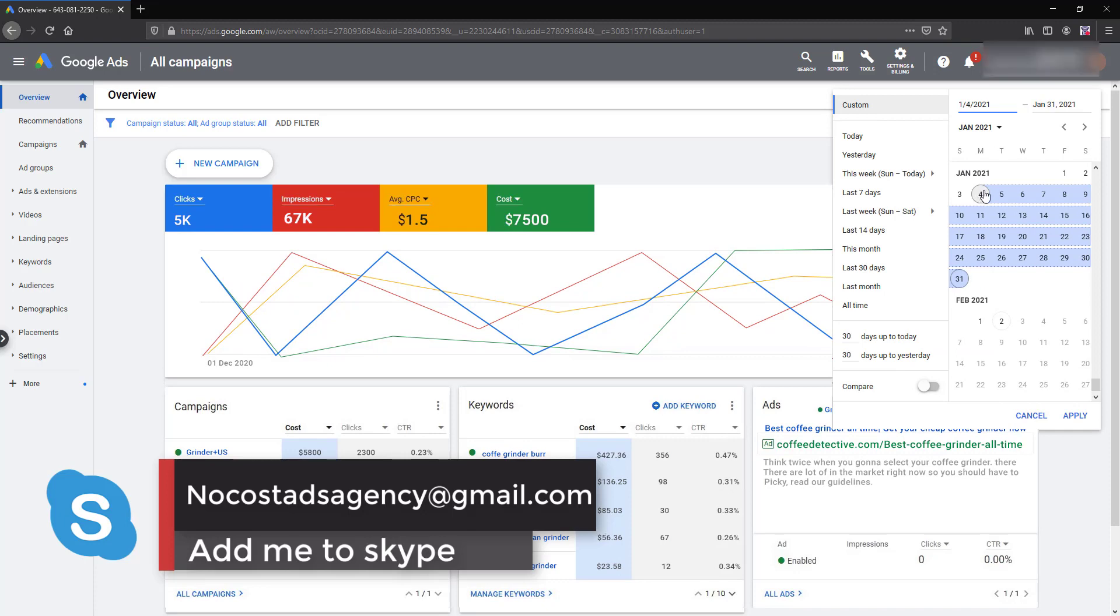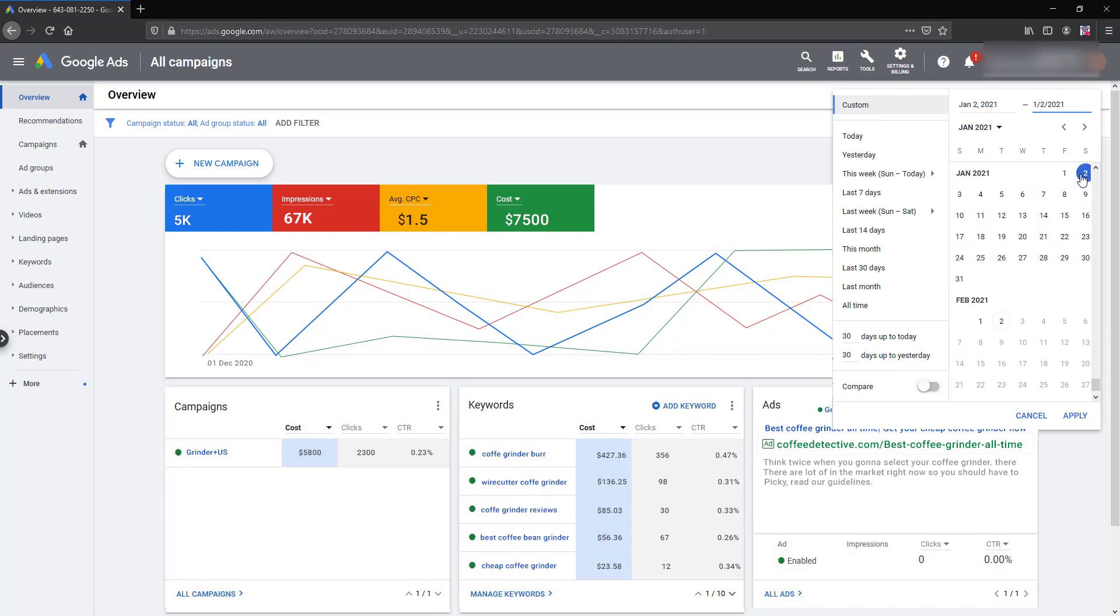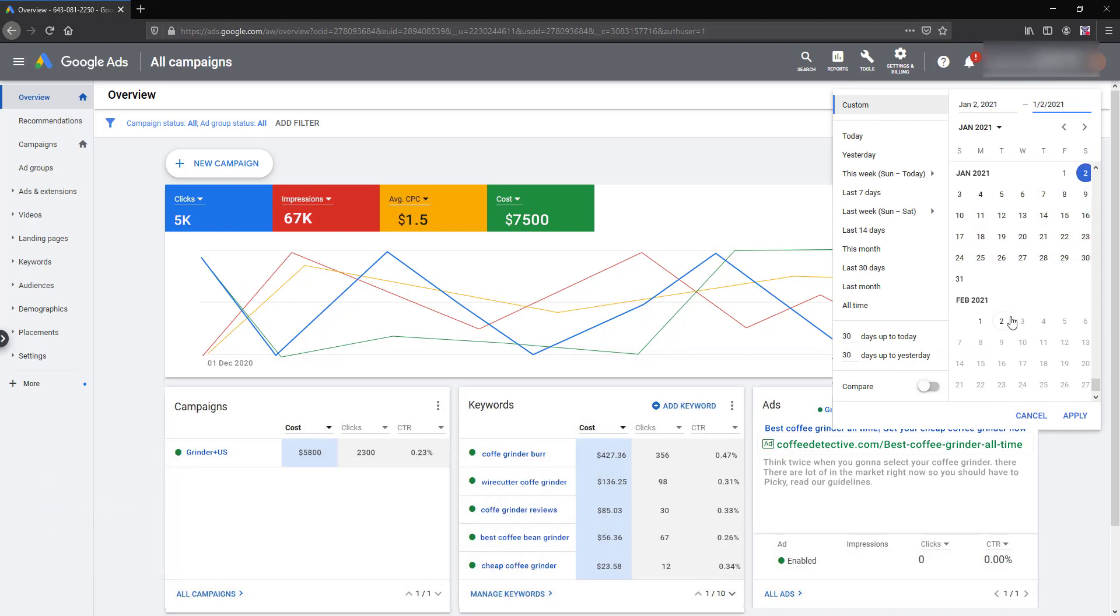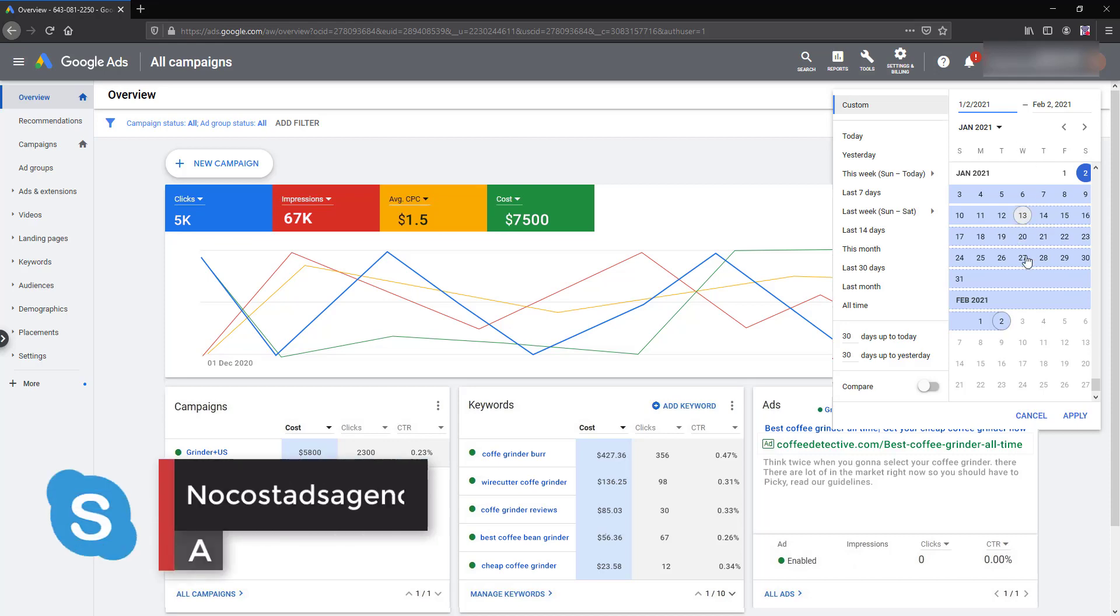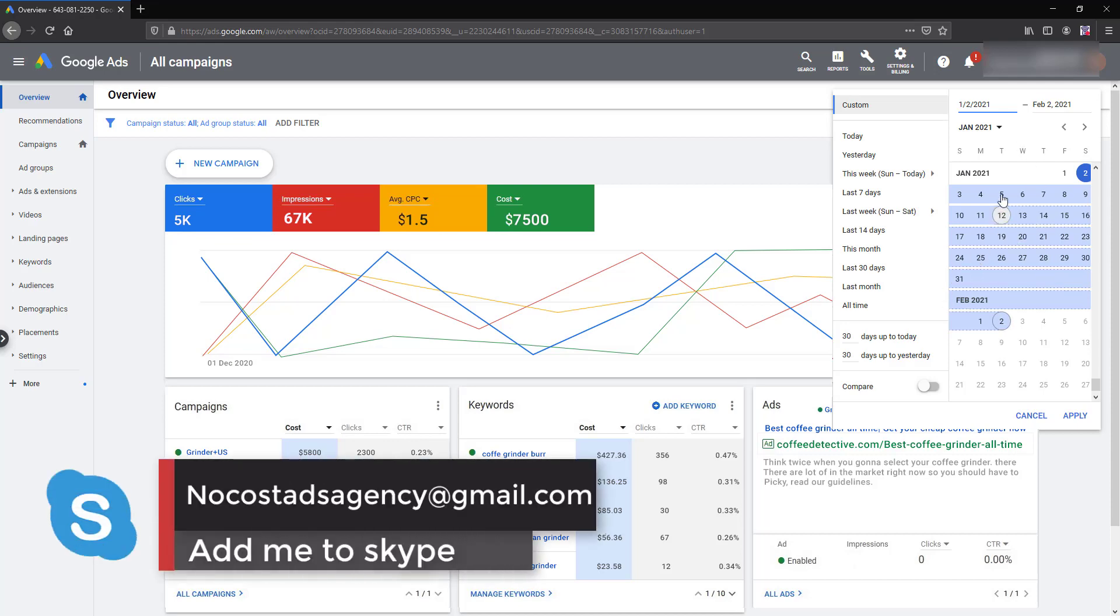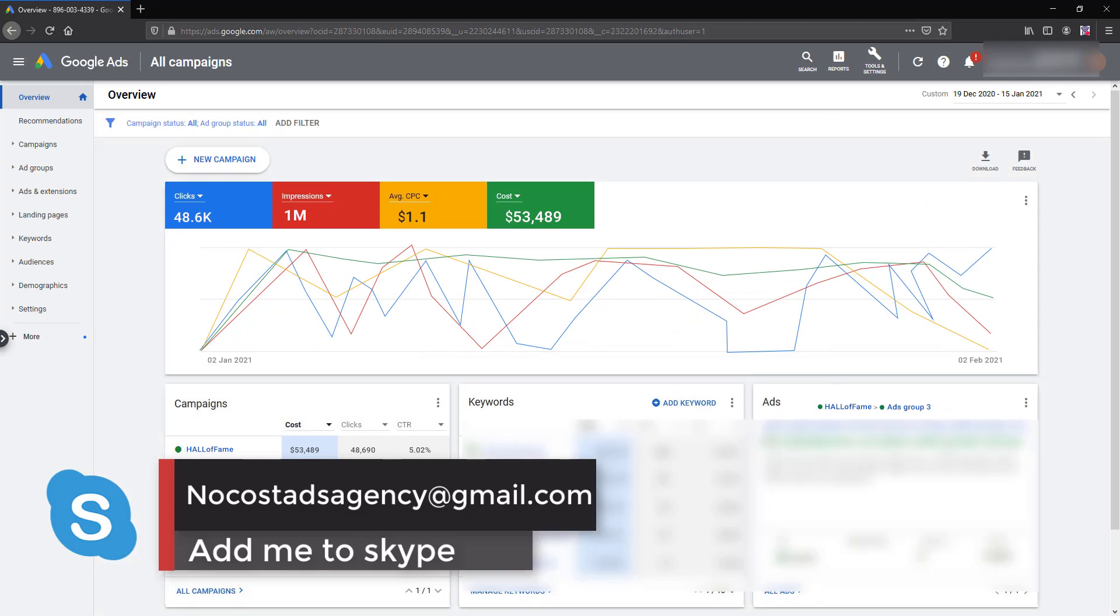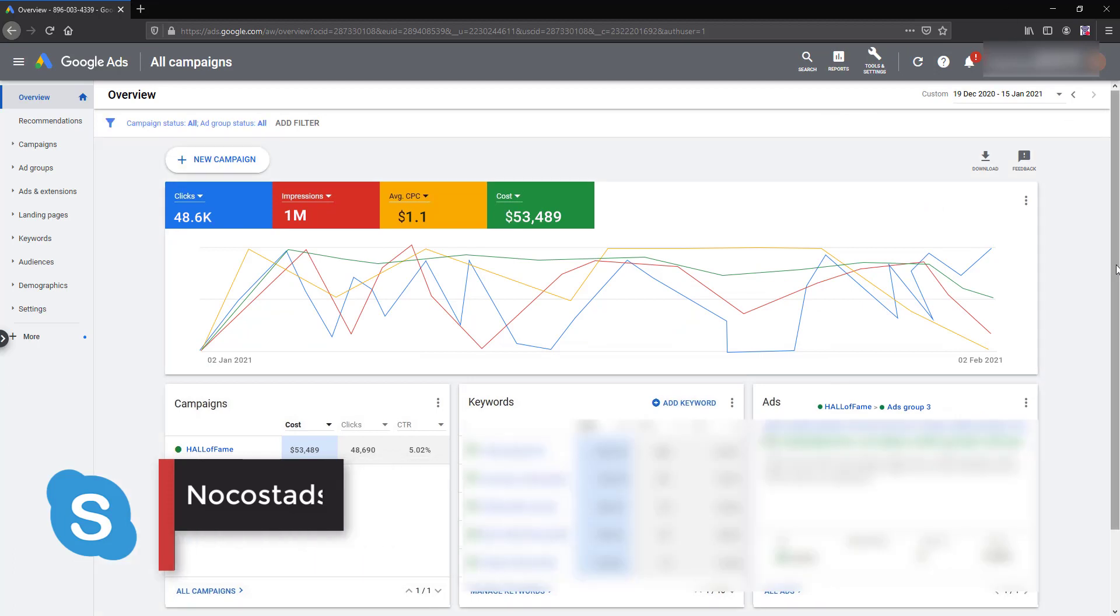As you can see here, this is the account. So let me select the date here - I'm selecting January 2 to February 2 and yep, just hit the play button. Let me show you the main account, this is the main account.